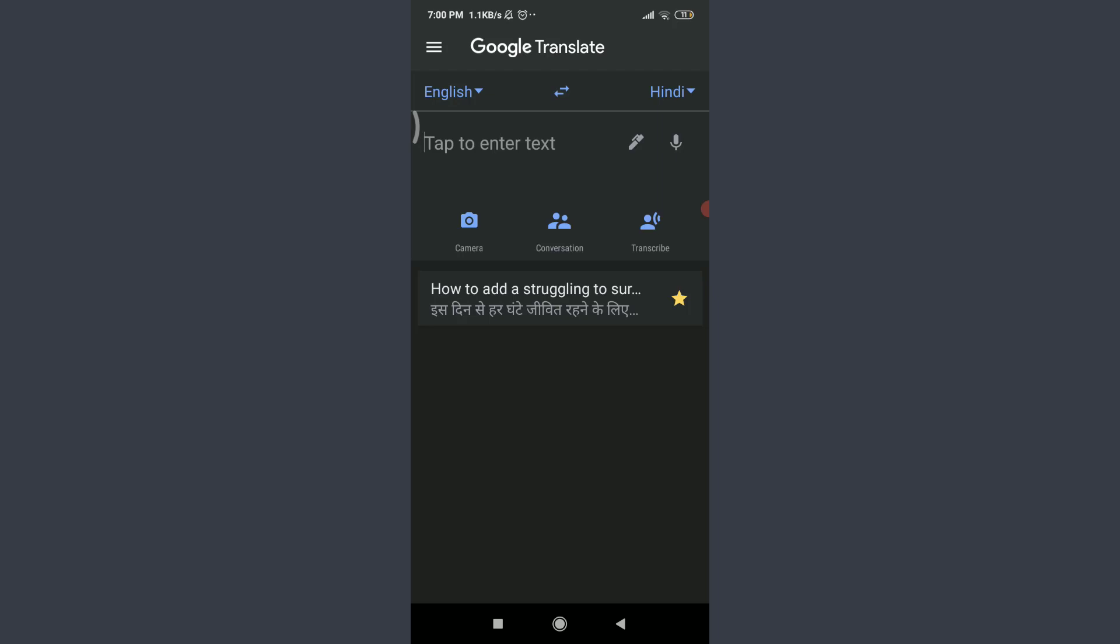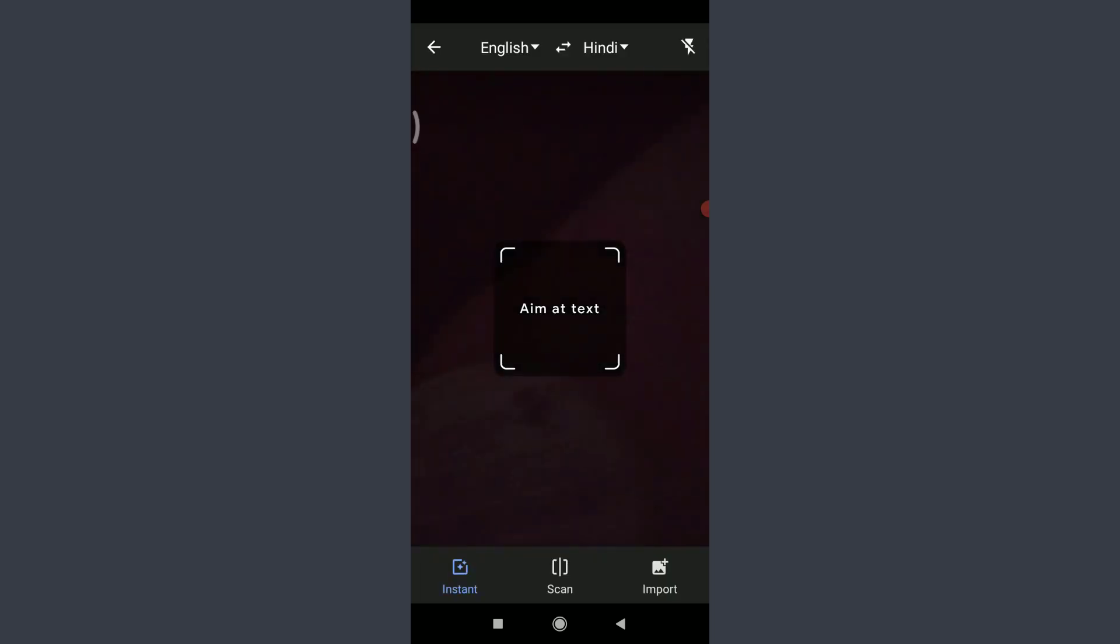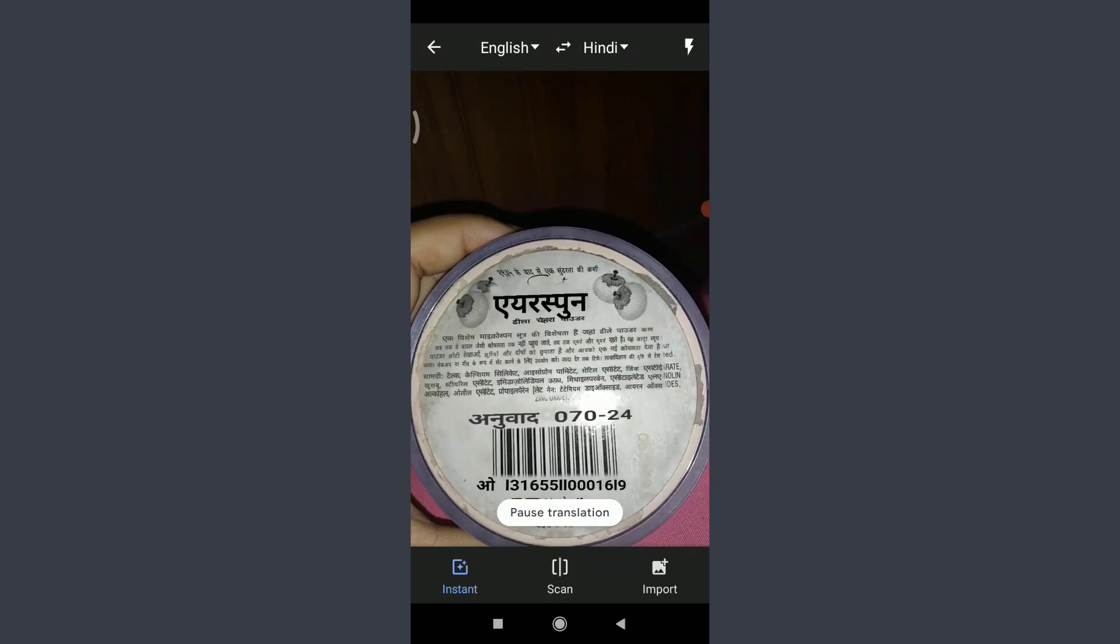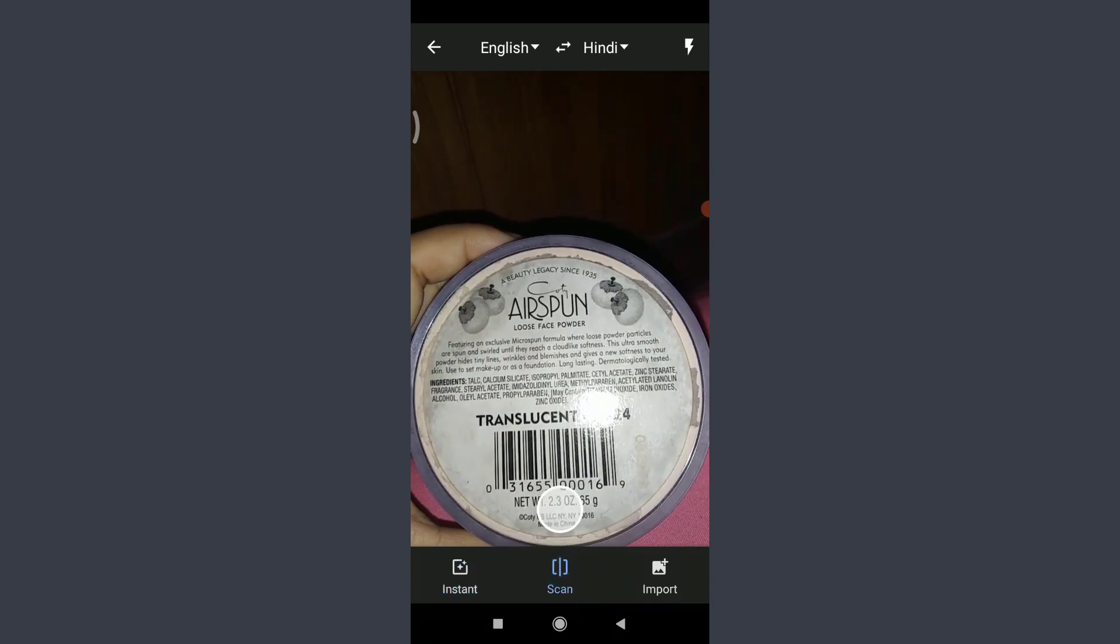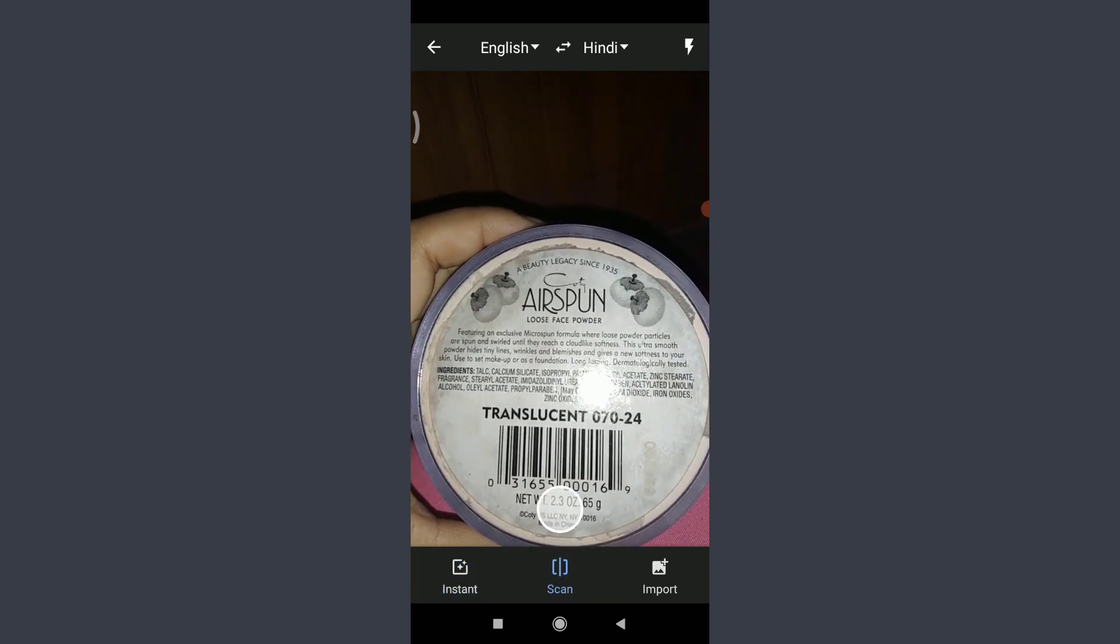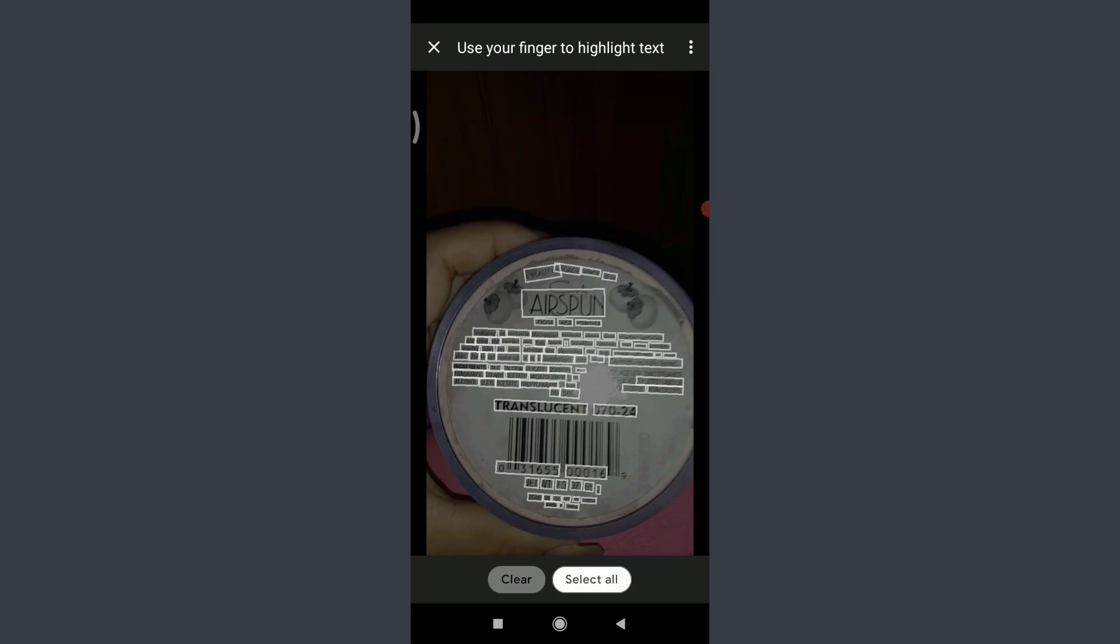This is how you star it. You can even use the camera feature. Tap on this camera icon and then use it for any of the things. Let me choose by tapping on this flash icon on the top right corner, and then I'm going to tap on the scan, or even you can pause the translation. Let me click the picture and then choose the particular word by using my finger.